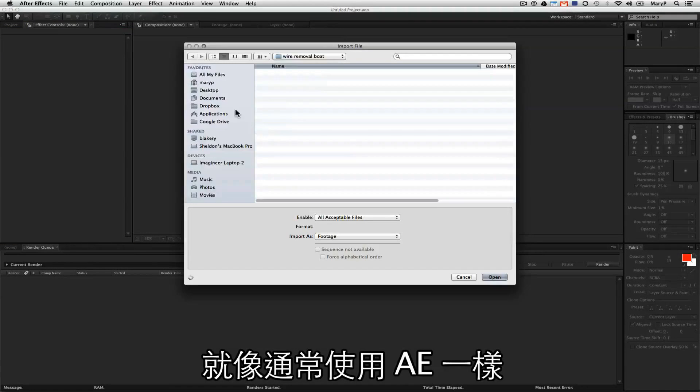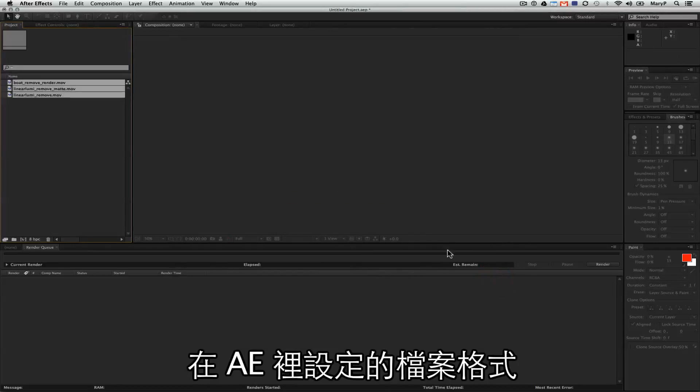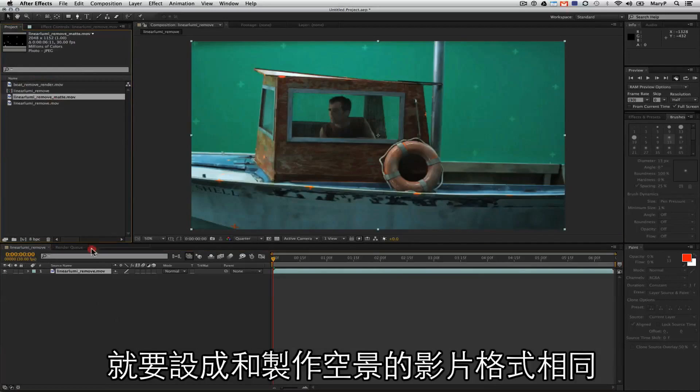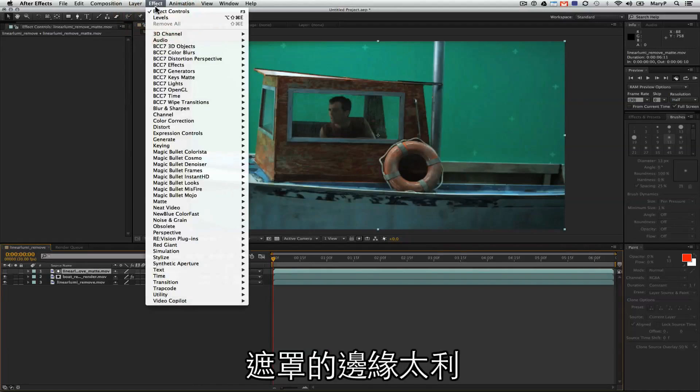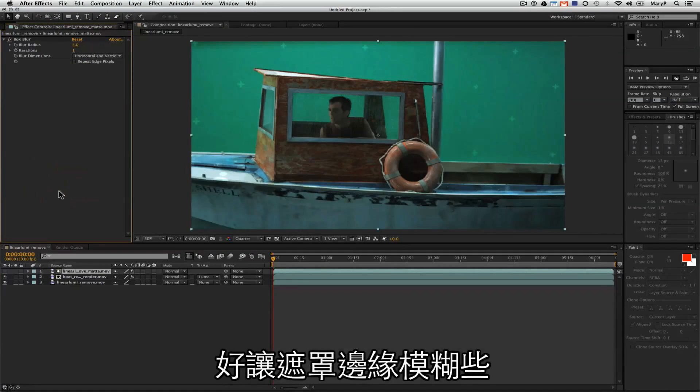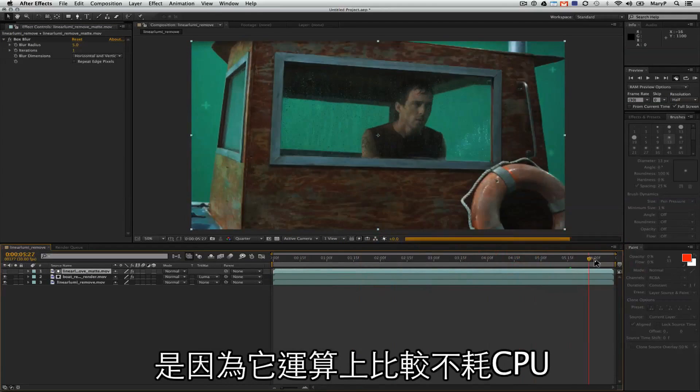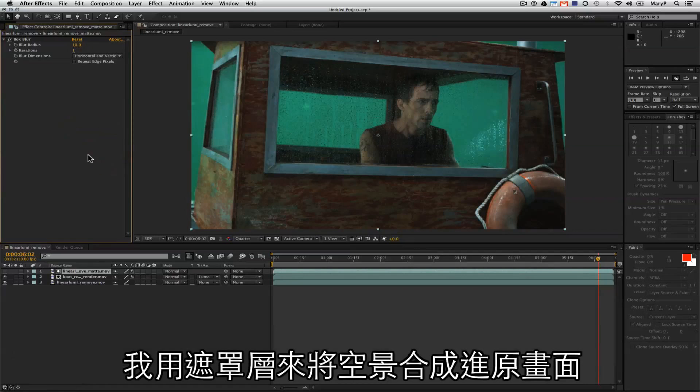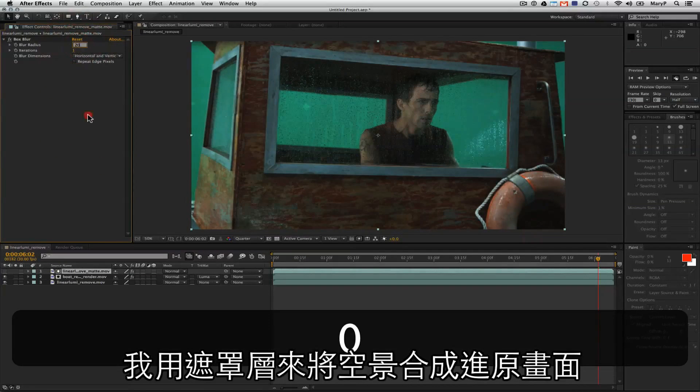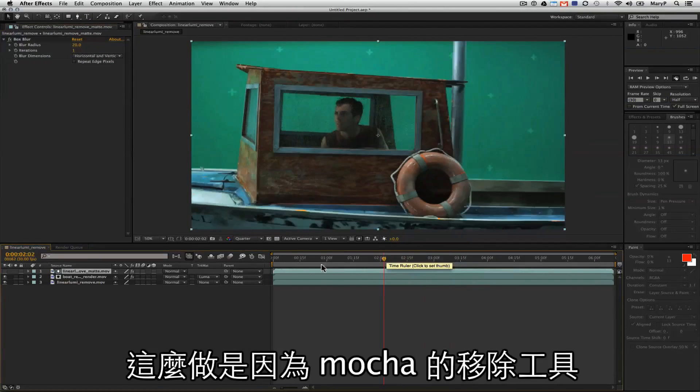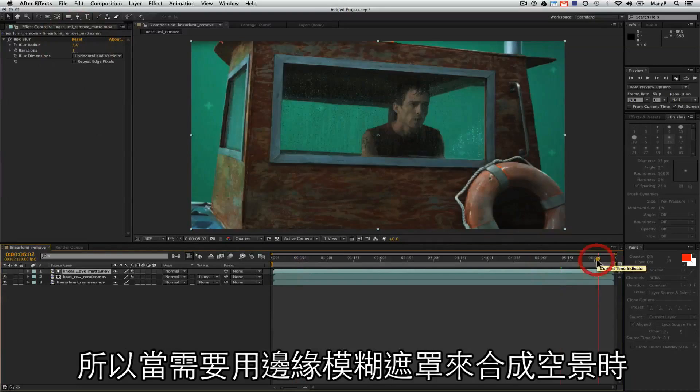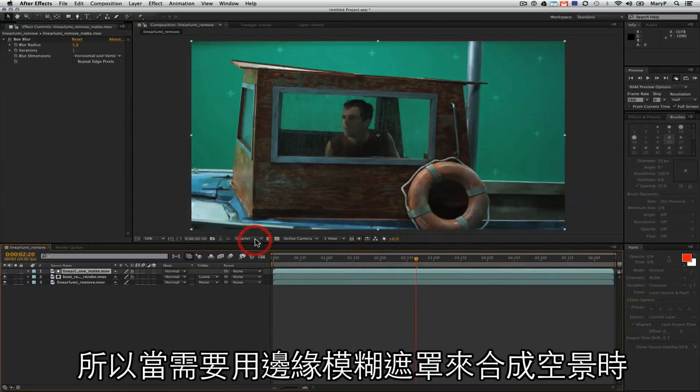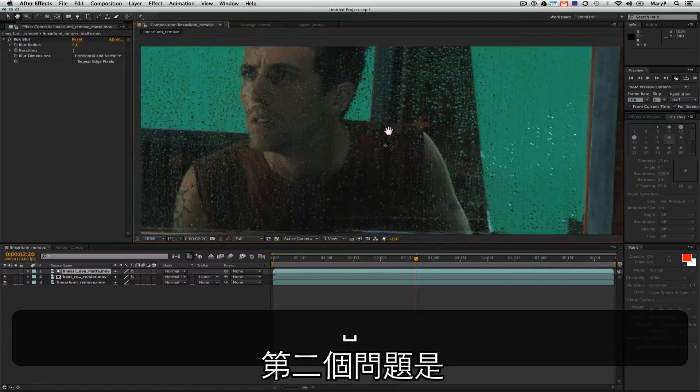As usual in After Effects, it's very important that we set up our file with the exact same settings that we had in Mocha when we started creating our clean plate. I'm loading in my original plate, and I'm loading in my masks. My masks are a little hard-edged, so I'm going to do a box blur on them to make them a little softer. Box blur is cheap computationally, so that's why I like to use it. I'm using this to composite in my remove plate with my original plate. That's because Mocha's remove does not render with soft edges. So if I need soft edges to composite my paint back in, I use masks and another compositing program.